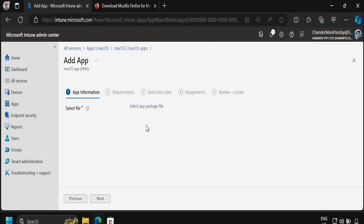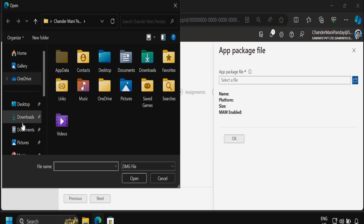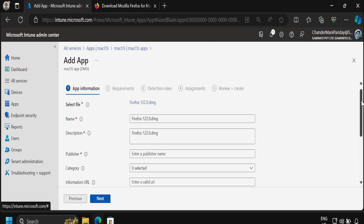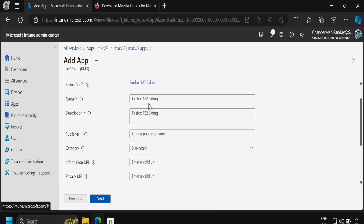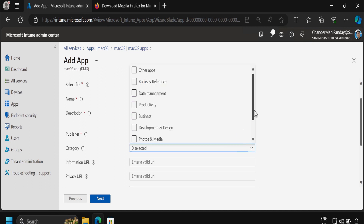Now here in the Select File option we have to select the package which we want to deploy, so let me select the file from my downloads folder. We can see that it automatically populates some of the basic information. Click OK, and now we have to update the application name — just remove the extension. Within the description also remove the extension, and in the publisher field add the publisher name; for now I am going to provide Mozilla Firefox.